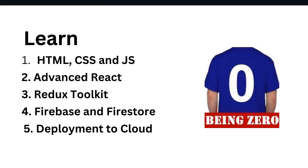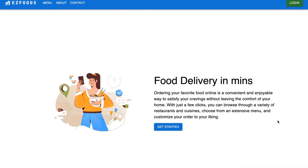Before we end this video, let me just demonstrate a sample project that you will be able to build after the bootcamp is completed. What you are seeing on my screen right now is a very basic food delivery app.